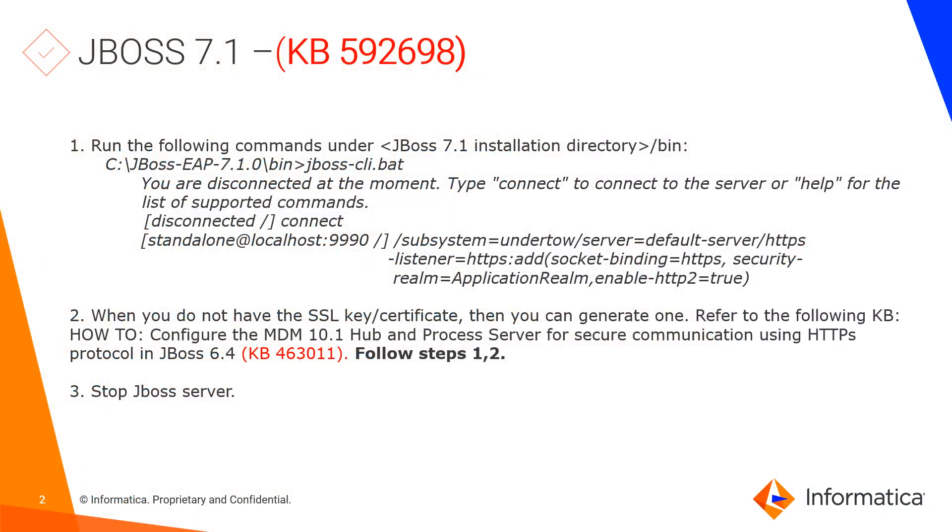This is documented in KB592698 if you want to follow that, but I'm going to be showing you the steps in detail.